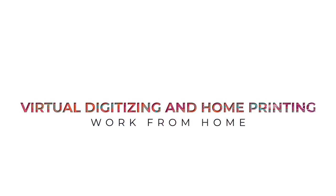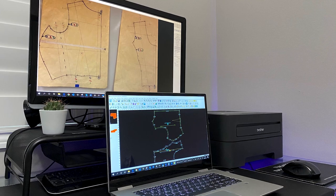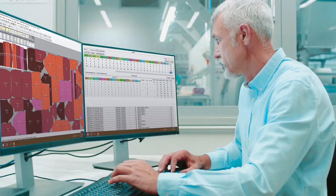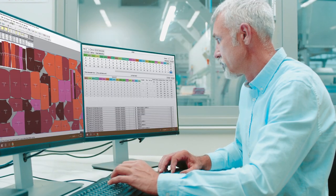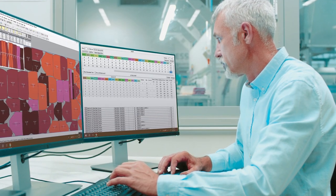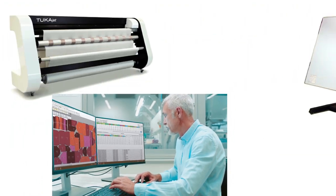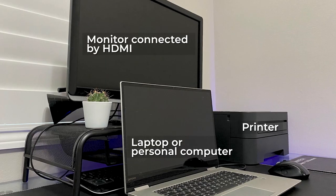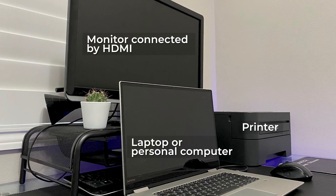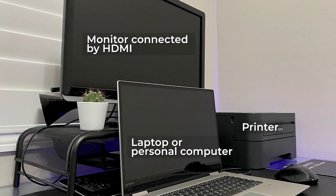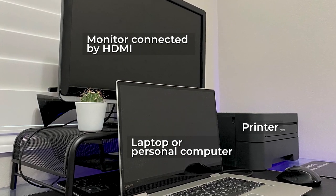Virtual digitizing and home printing work from home powered by Tukatech. CAD pattern making no longer requires a clunky station with large machinery for digitizing and plotting. Stay productive using devices you have at home for CAD input and output.